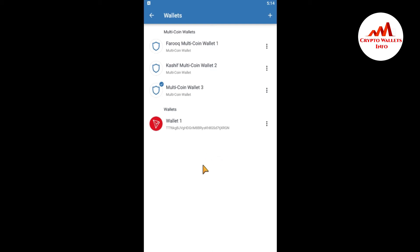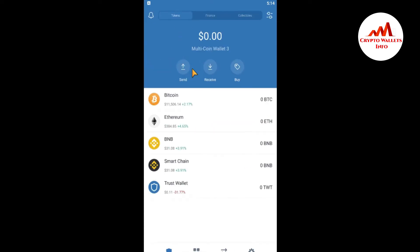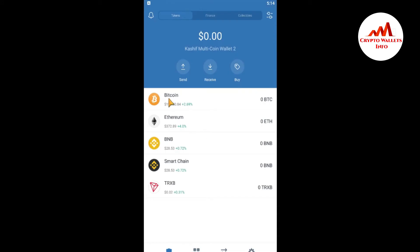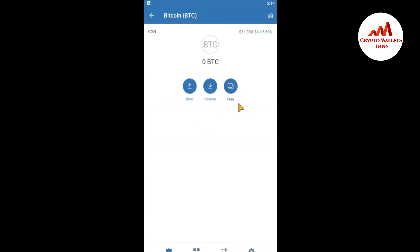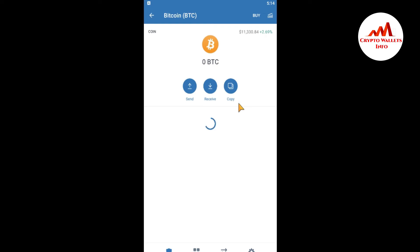Keep in mind: you can only get the private key of a wallet that you originally imported using a private key. There is no option to get private keys for other wallet types. For example, if I click on a different wallet like Bitcoin, you can see there is no 'Export Private Key' option — you can only export the wallet address.